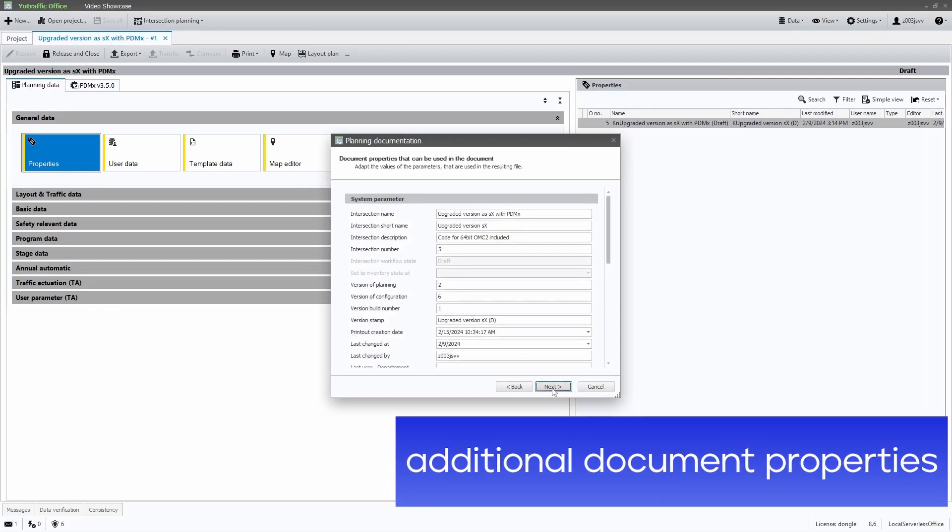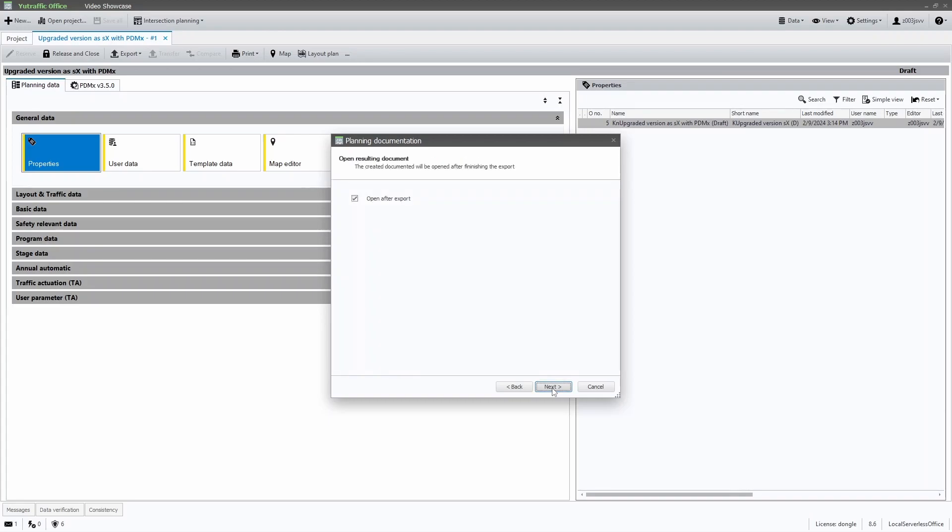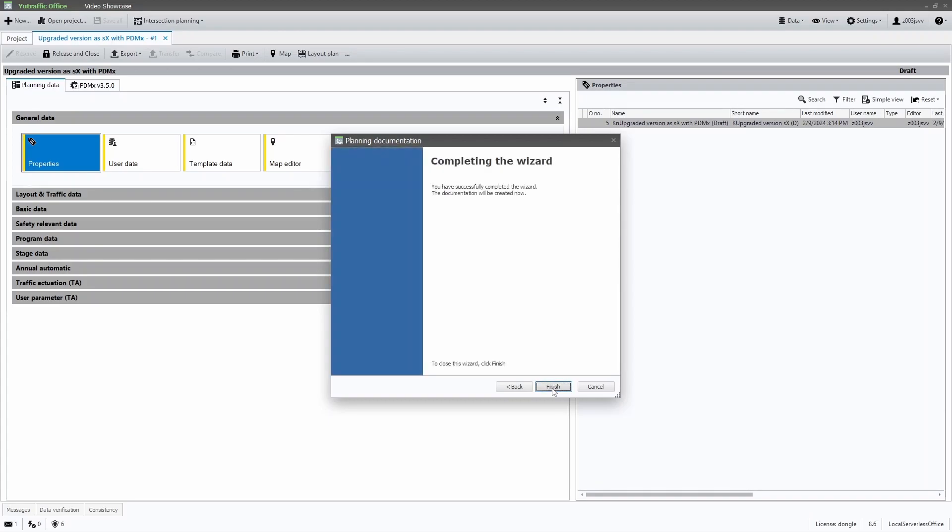Here I can see all the properties of the document which can be displayed either at the beginning or in the header and footer. After printing the document, I only need to enable them in Microsoft Word. Let's finish the wizard to see the expected result.